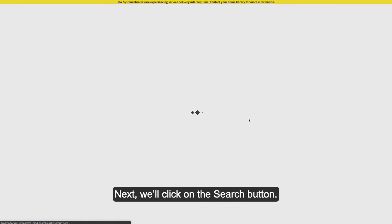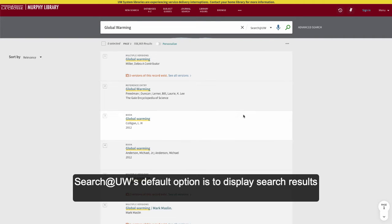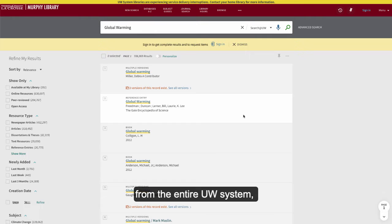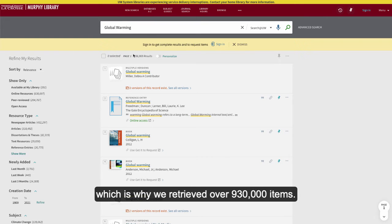Next, we'll click the Search button. Search at UW's default option is to display results from the entire UW system, which is why we retrieved over 930,000 items.